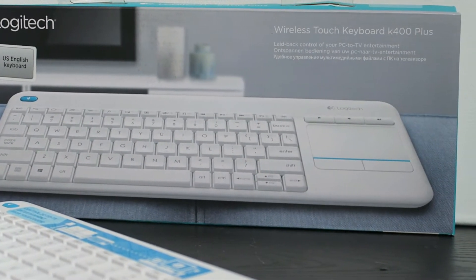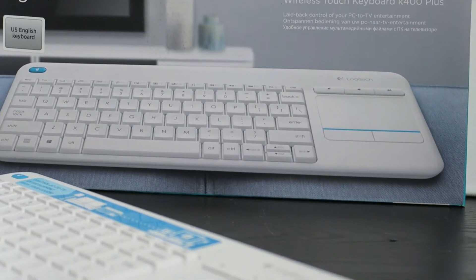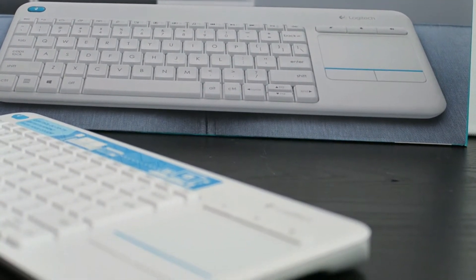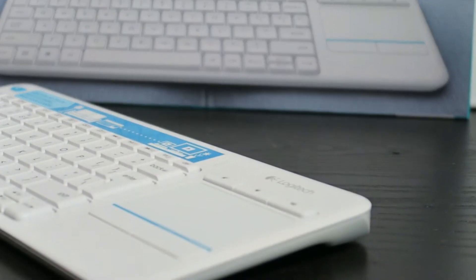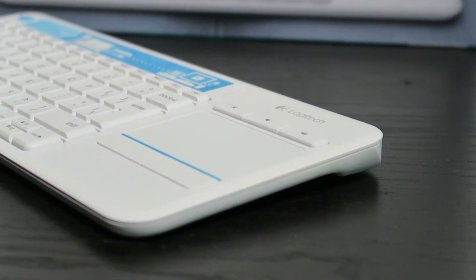Now let's hear some key clicks and sounds of everything that is clickable on this keyboard, the lovely Logitech K400.